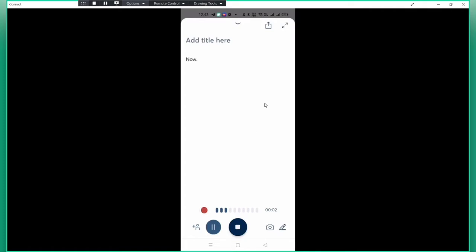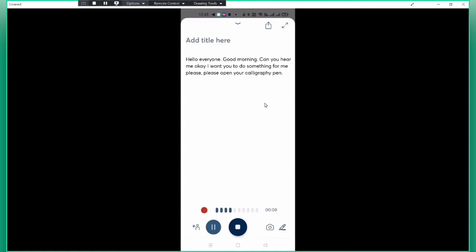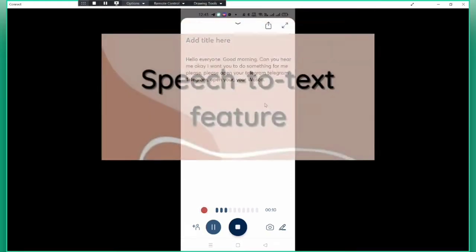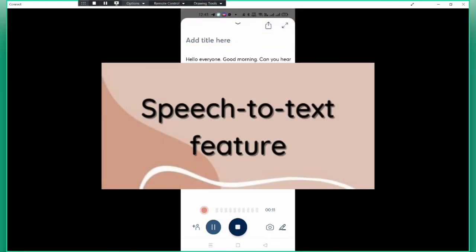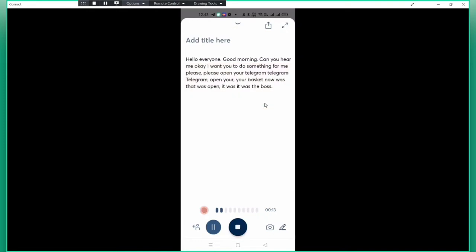Good morning, can you hear me? I want you to do something for me. Please open your telegram, open your WhatsApp. My English is not 100% like a foreigner, so that's why they cannot 100% convert.